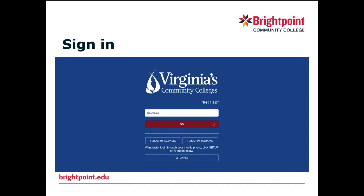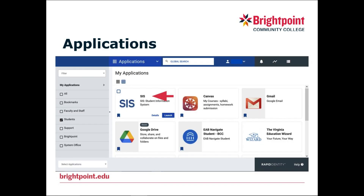After you have typed in your username and password, you will be in the system and the first thing that will pop up will be your My Applications page. This has a list of all of the apps available to you in your account. What you want to focus on is your SIS, or Student Information System, so you will click on that.